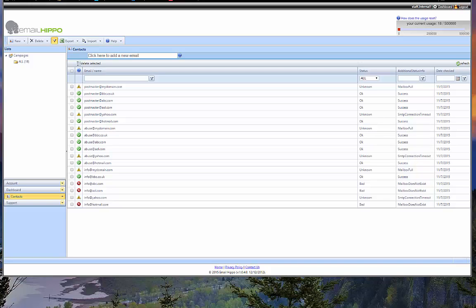And in our later products, we've gone some way to solving that. But in doing so, in solving that problem, we've managed to get ourselves away from this real-time performance environment. So it actually takes longer to process your lists in more recent dashboard products, but you can put more emails in those files. So it's a compromise.